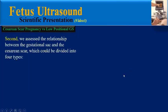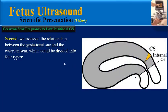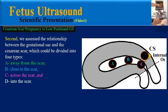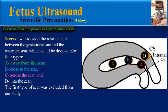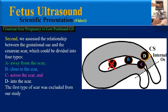In the second step, we assess the relationship between the gestational sac and the caesarean scar, which could be divided into four types: away from the scar, close to the scar, across the scar, and into the scar. Of course, in the first type — away from the scar — no further evaluation is needed.